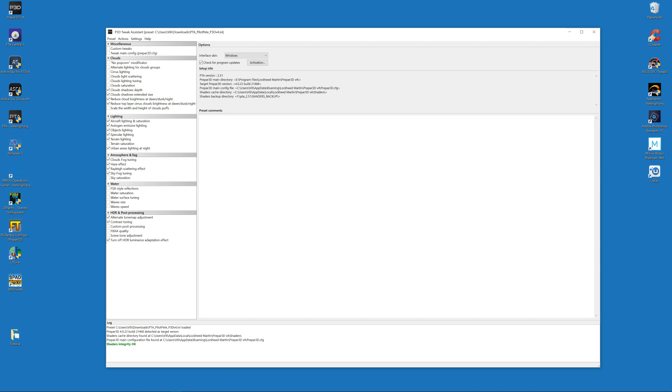When you're done with the installation of PTA tool, just open it for the first time and it should look something like this. Just make sure that you have this green message here saying 'shaders integrity is okay'. If you have any red messages down here, then something went wrong or you already messed up your shader files. Make sure that you backup the original P3D files, but usually when you start the program for the first time then everything should be okay.